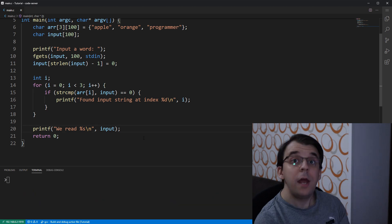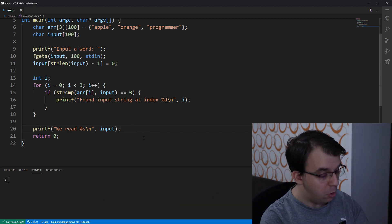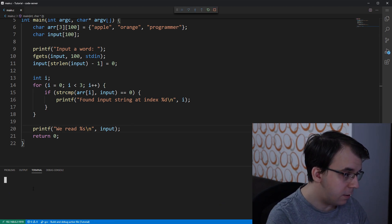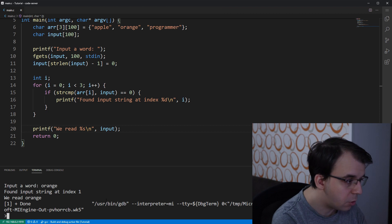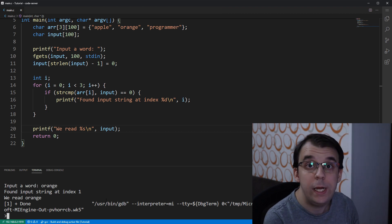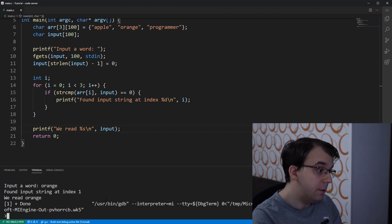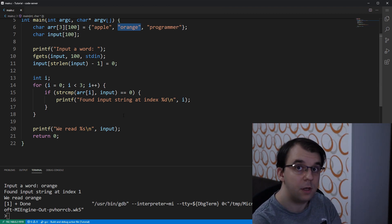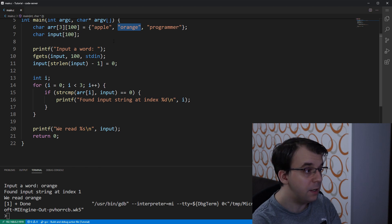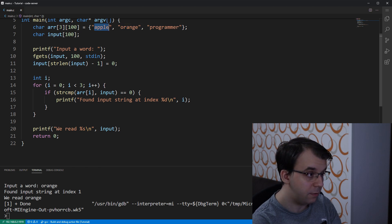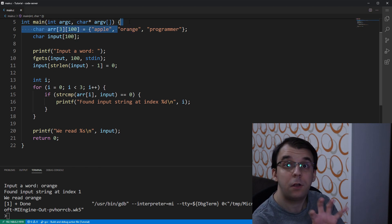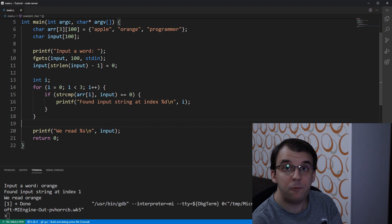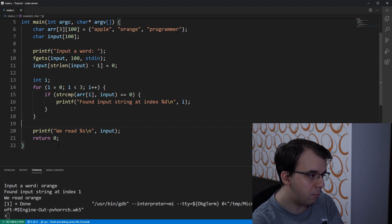If we launch this and type 'orange', we see that we found the string at index one — which is correct, since index zero is 'apple' and the next one is 'orange'. That works perfectly.